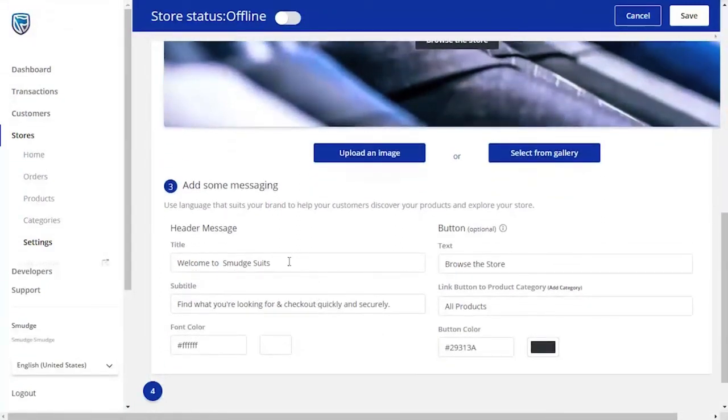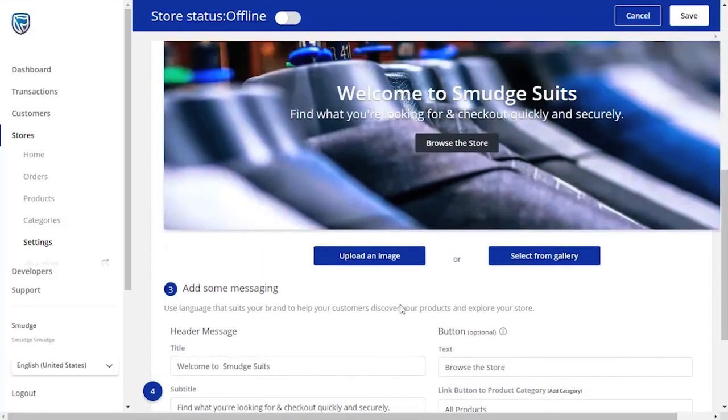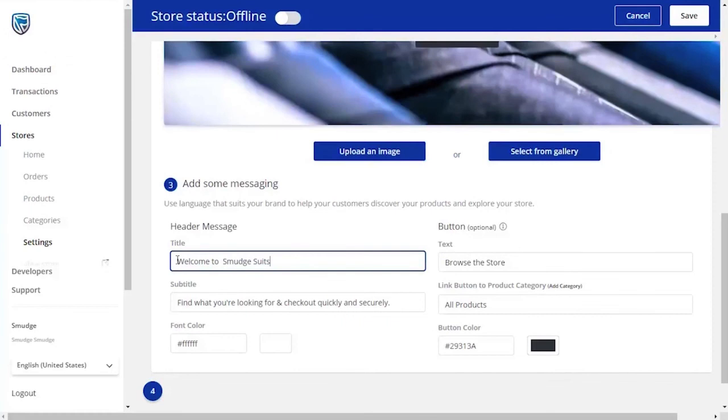You will be directed to the Design page. Now you can begin adding text to your page. You will be able to see in the example given where the text will appear on the home page. Begin with a headline, which could be a welcoming message to the store.